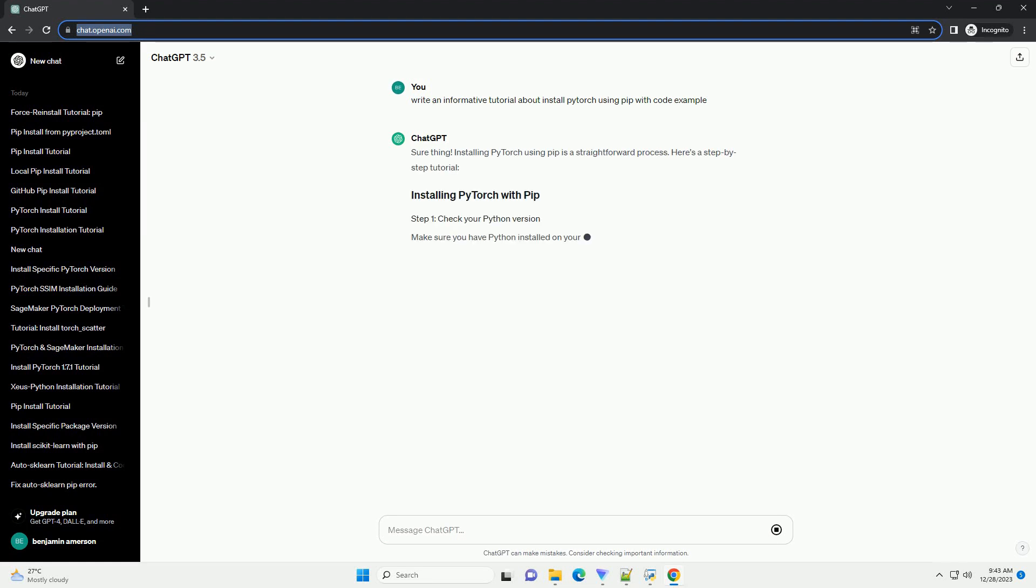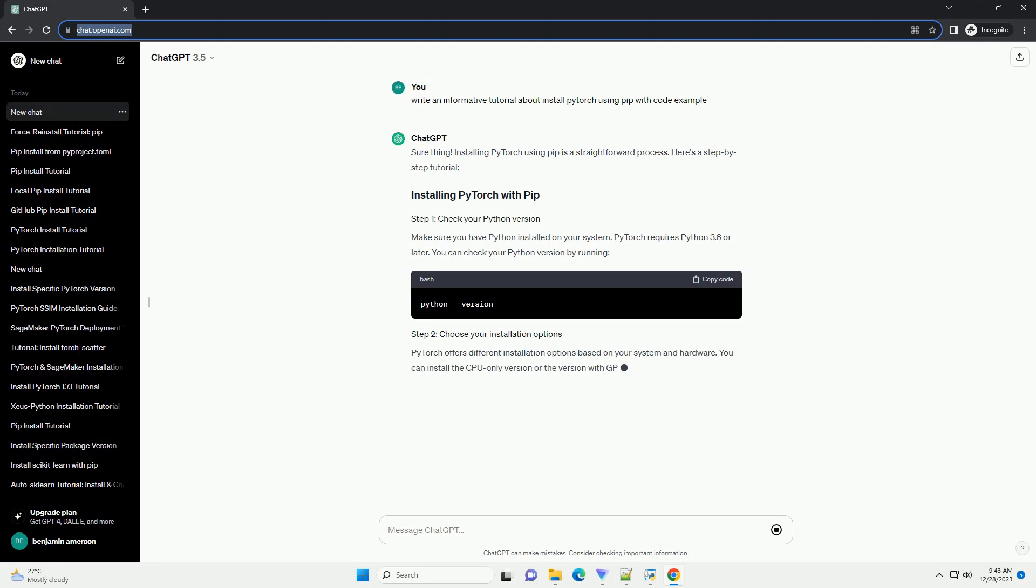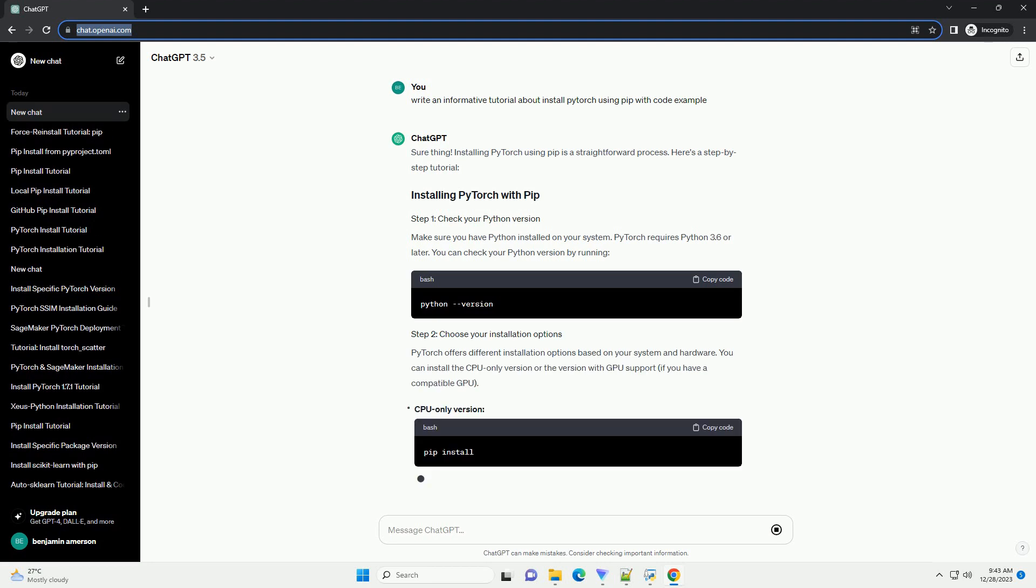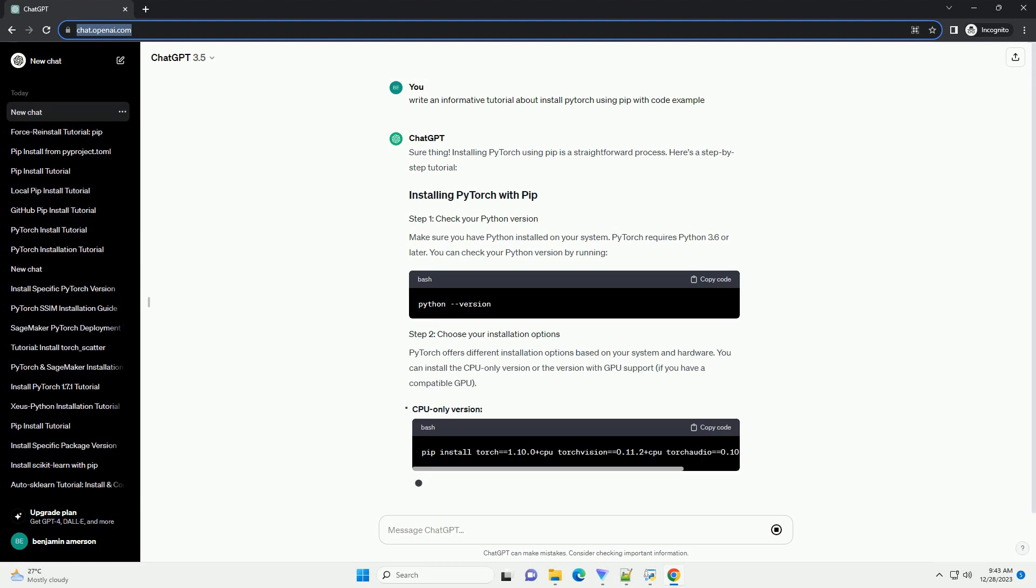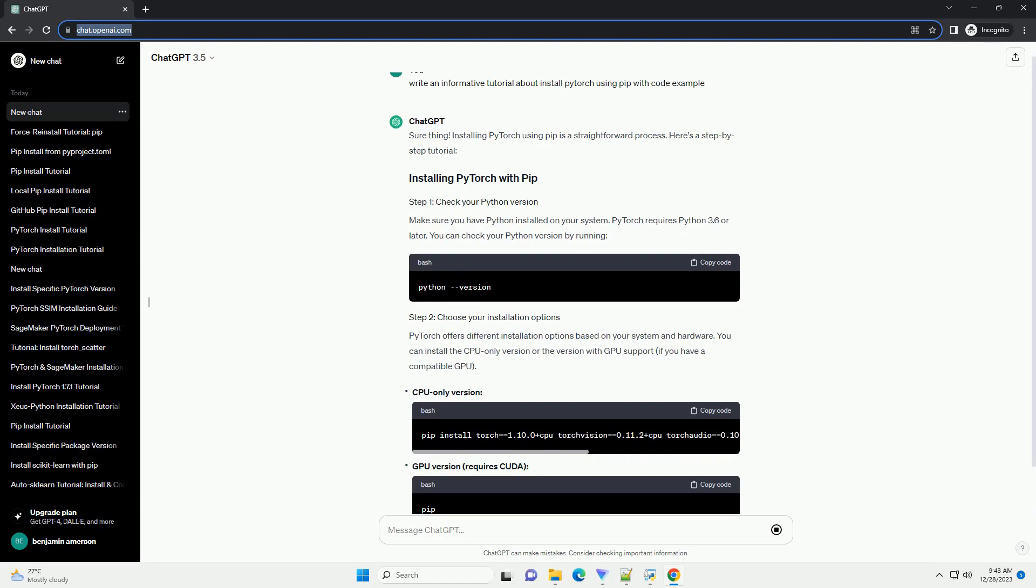Sure thing. Installing PyTorch using pip is a straightforward process. Here's a step-by-step tutorial.